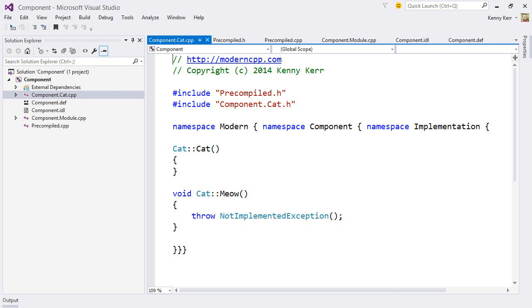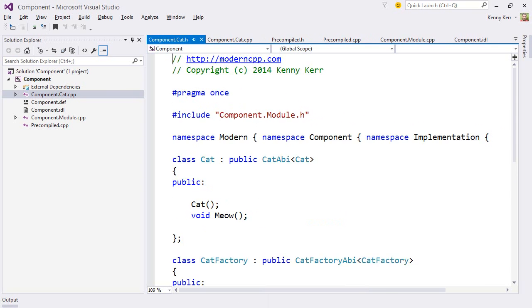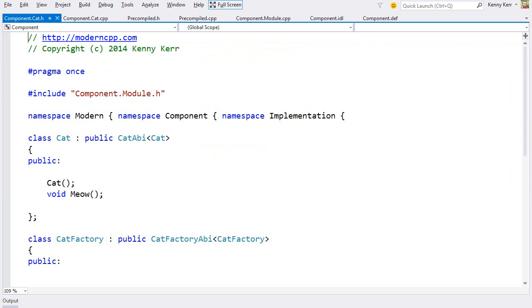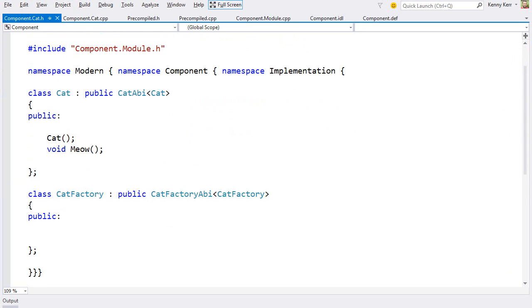Now, if I open up the header file, we can see the cat class, as well as the cat factory class. The factory is what actually creates the cat during the activation process, and it's here where you can easily override that process in any number of ways. The cat factory is also responsible for any static members.